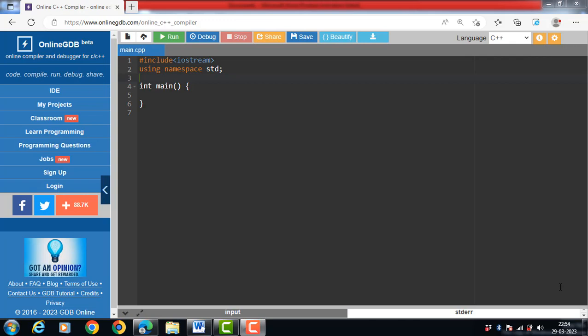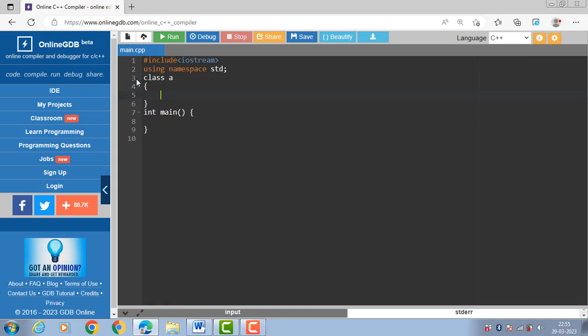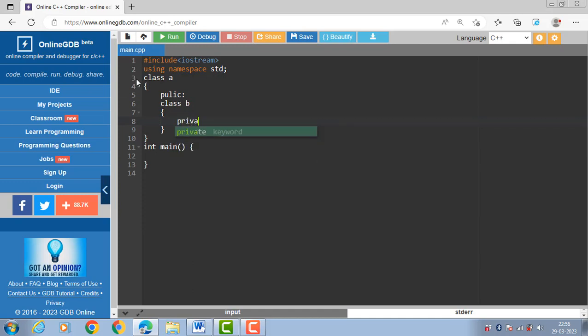There is one outer class, and inside the body of the outer class we define the inner class. Let's see the code for nested class. First, declare a class A — A is the outer class. And inside the outer class there is an inner class; B is the name of the inner class. The inner class has one private data member: int x.